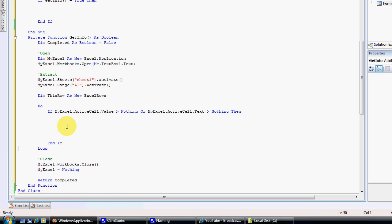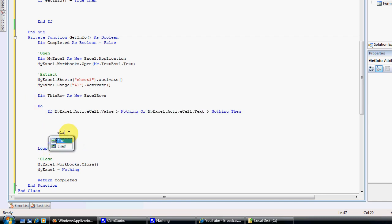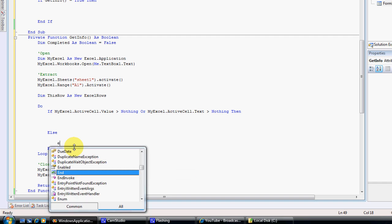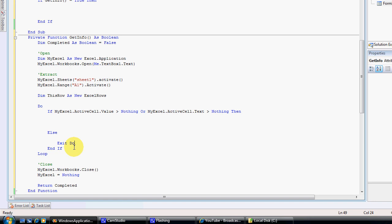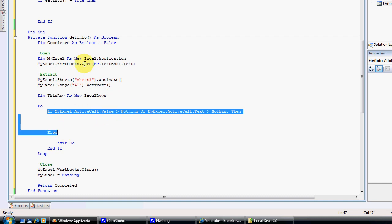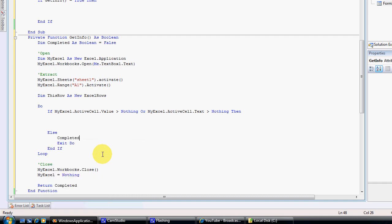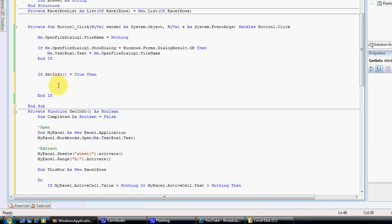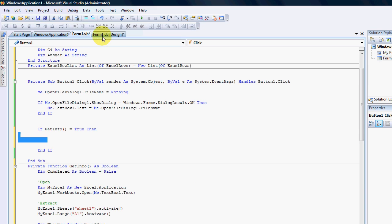To make sure we jump out of the Do loop: if the cell value equals zero or nothing, we want to exit the loop — so Else, Exit Do. But before we exit, we set Completed = True. The reason being that if there is nothing in the workbook, the value Completed would be False and it would not attempt to populate our list view — it would say it's a waste of time, don't do it.